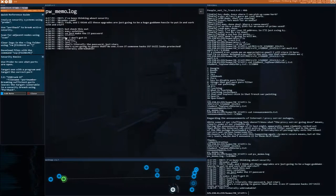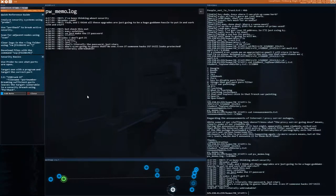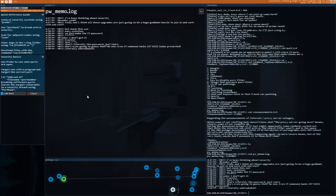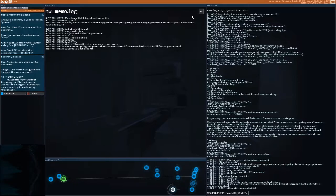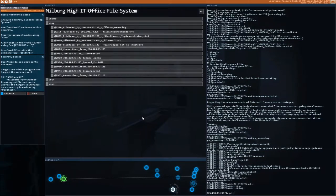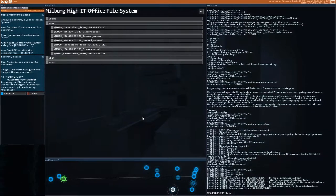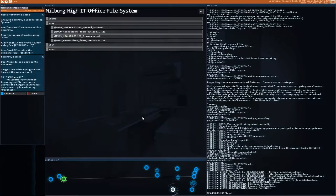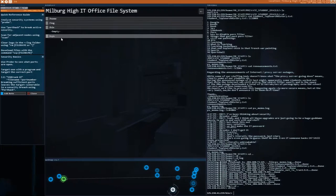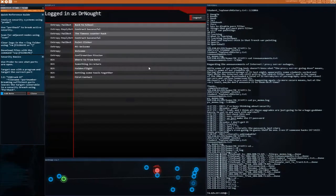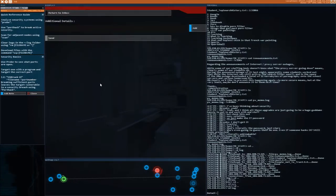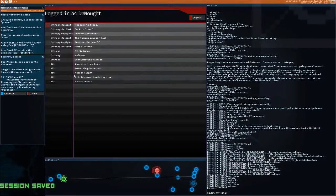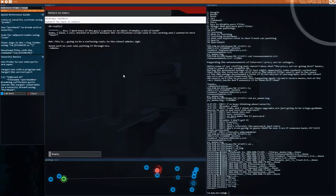EW Memo. I've been thinking about security. We just make the IT password asterisks. I don't get it. Exactly. Just seven asterisks. That's literally the password. Just stars. Who's going to guess that? No one, even if someone hacks it, still looks protected. Literally unbreakable. Well, until you put this log in here. Alright, so seven asterisks.